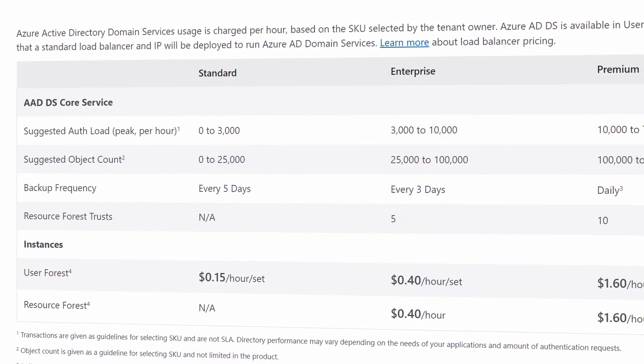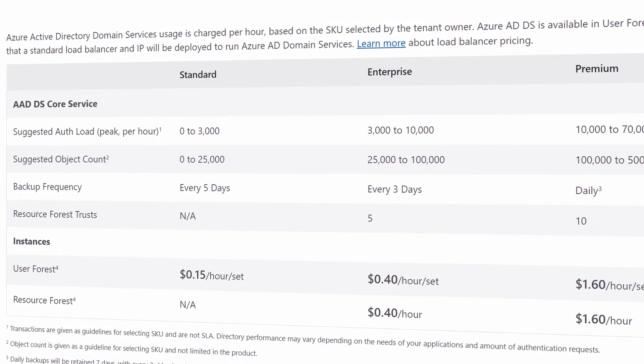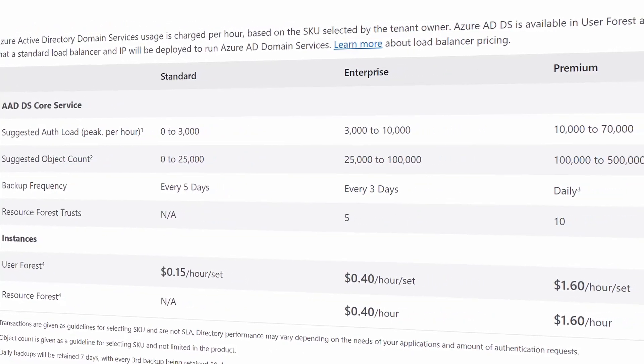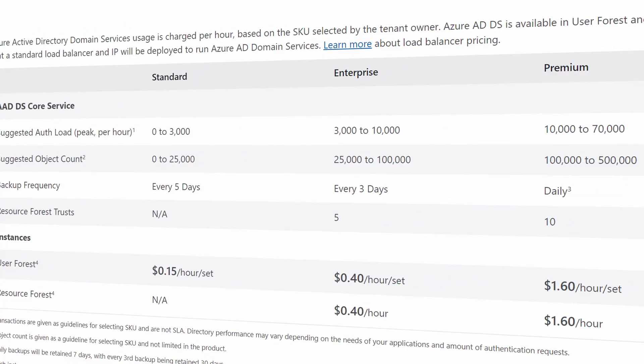Azure AD Domain Services is priced per hour per replica set. So if you upgrade to premium and max out the number of replica sets — which would be five — then the costs can rack up quite rapidly. But if all you need is the standard version, it's really not that expensive given what you get.